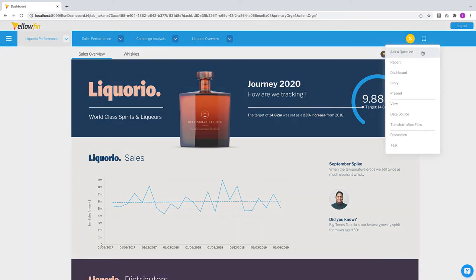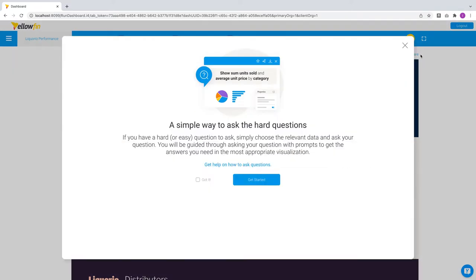Guided NLQ provides a simple way for anyone to ask hard questions of their data. You can access it when you're creating Yellowfin content or you can access it from the create menu which is available everywhere on the Yellowfin platform.